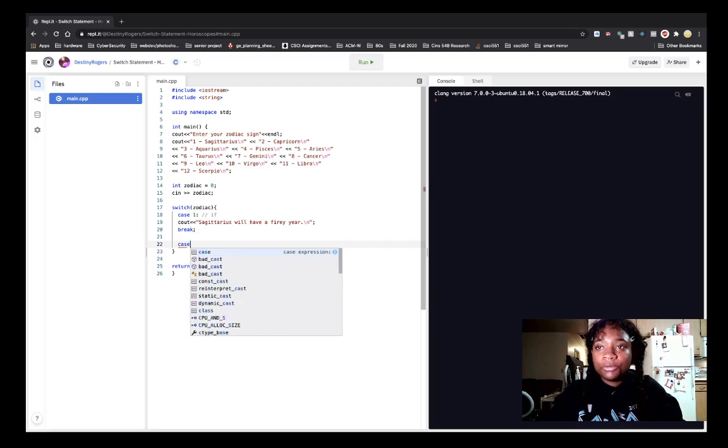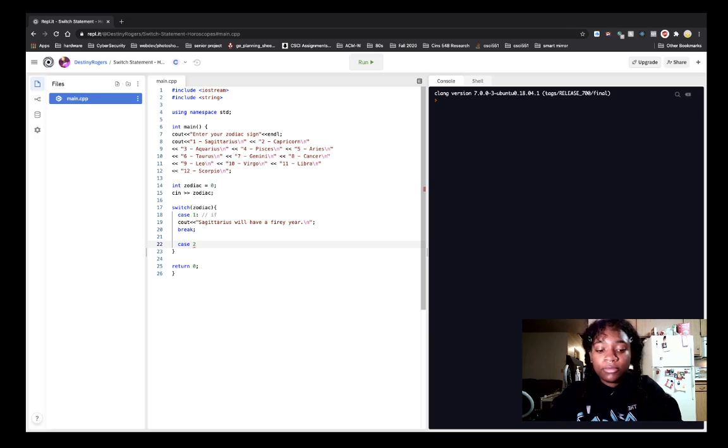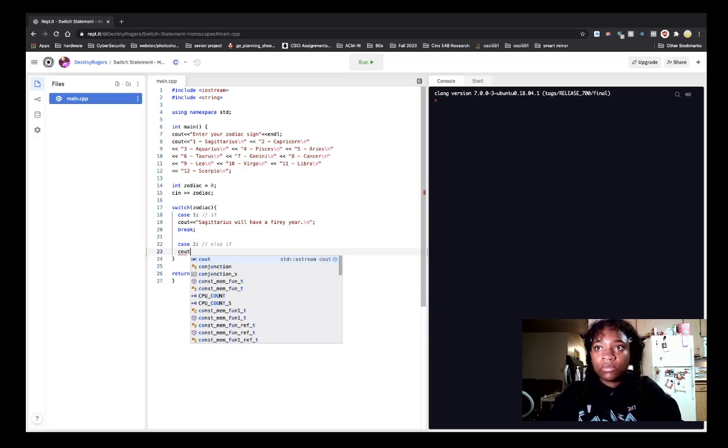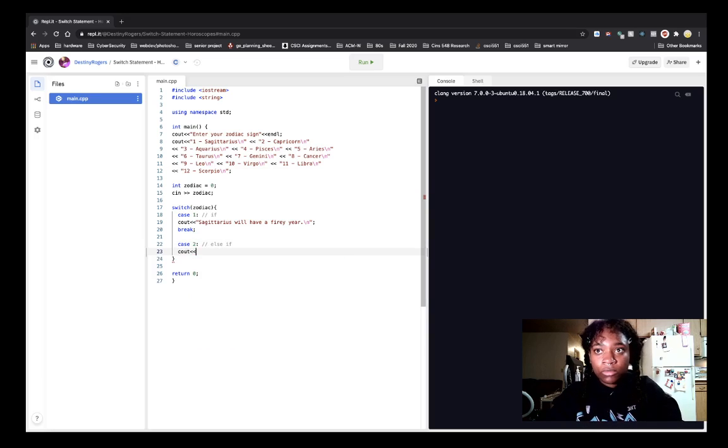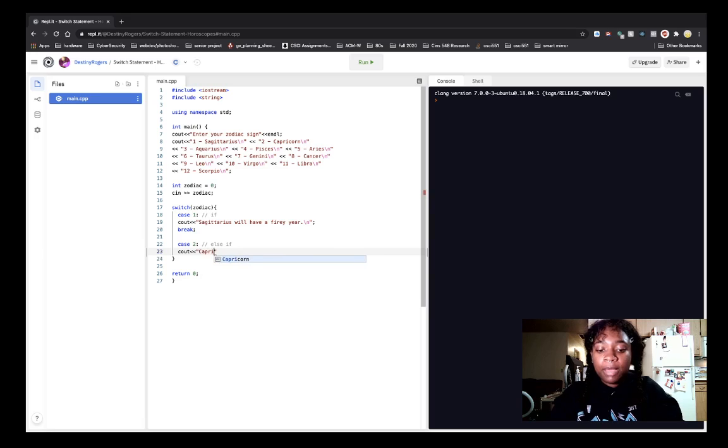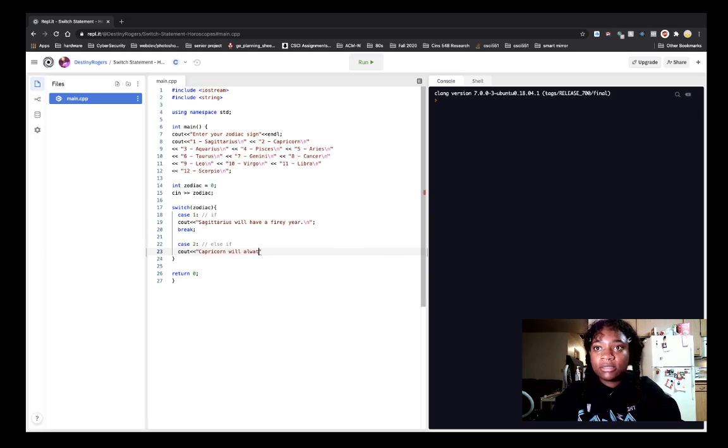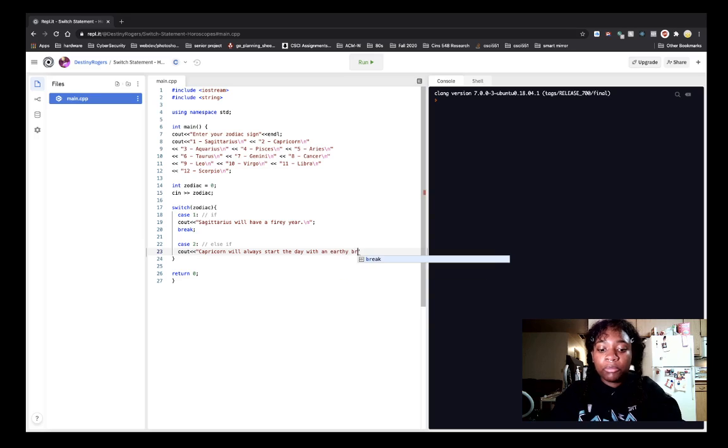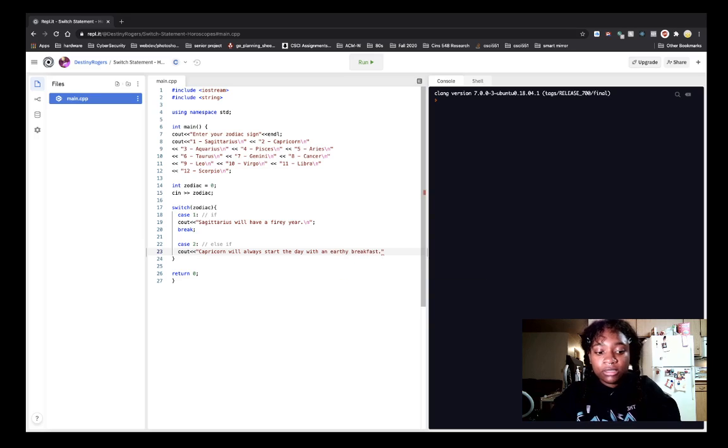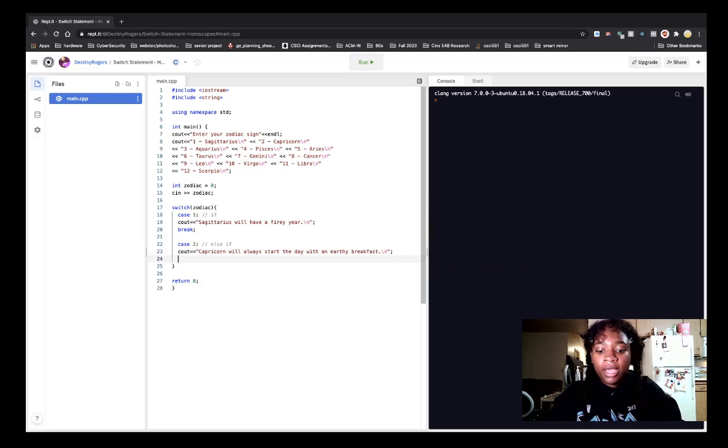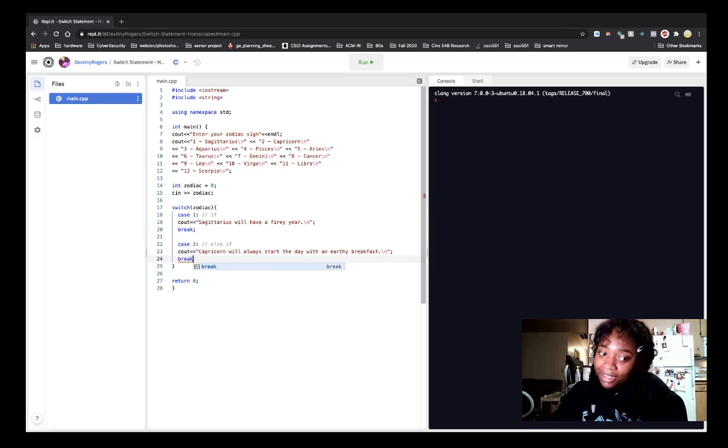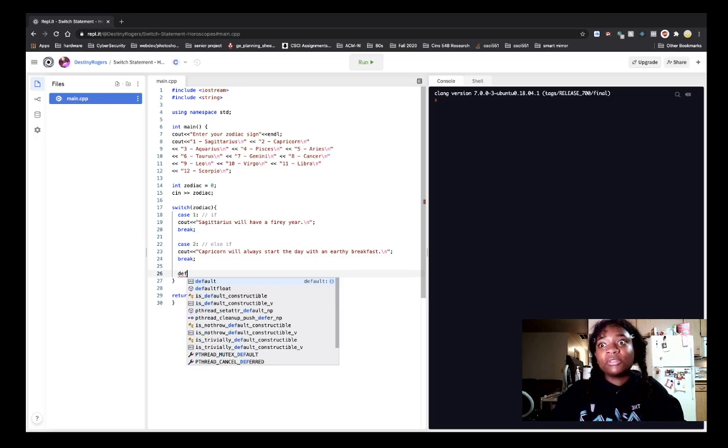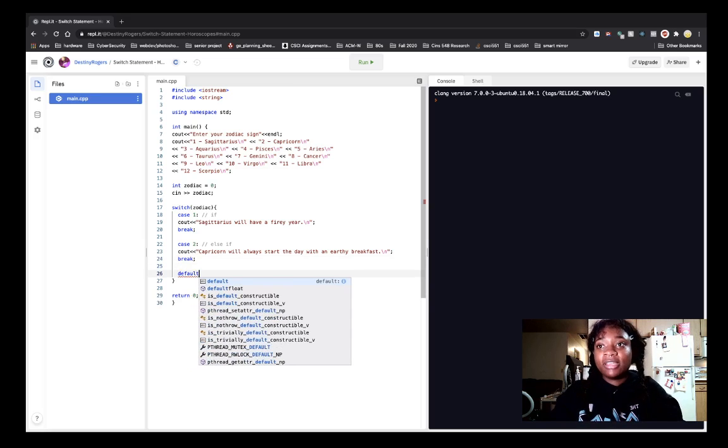So let's do case two. Let's say case two is similar to else if. And we're going to say, who is it, Capricorn? Capricorn will always start the day with an earthy breakfast, slash n. Okay. And great. And so now let's do our else. It's going to be our default case.